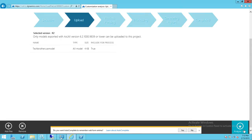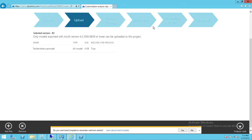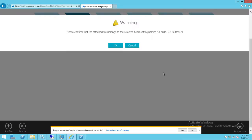Once the upload is at 100%, all you need to do is click the button called Analyze Code and it will start processing. Once finished processing, it's going to create a report for us. Keep in mind it's going to take some time depending on how big your model is. My model is about 4KB so it won't take more than five to ten minutes, but larger models will take longer due to the processing required on the backend.